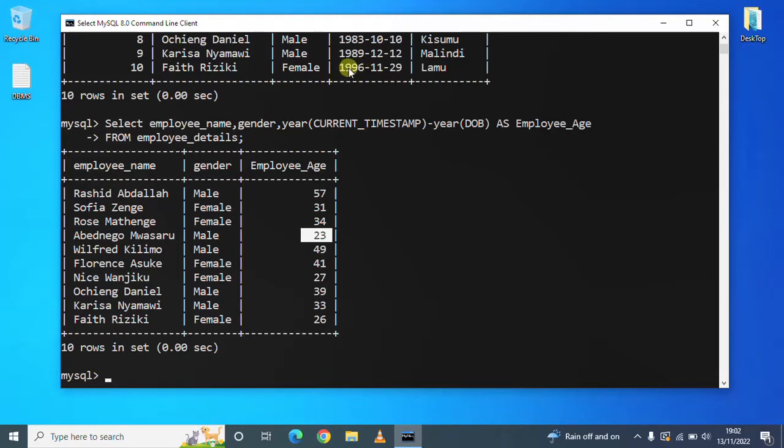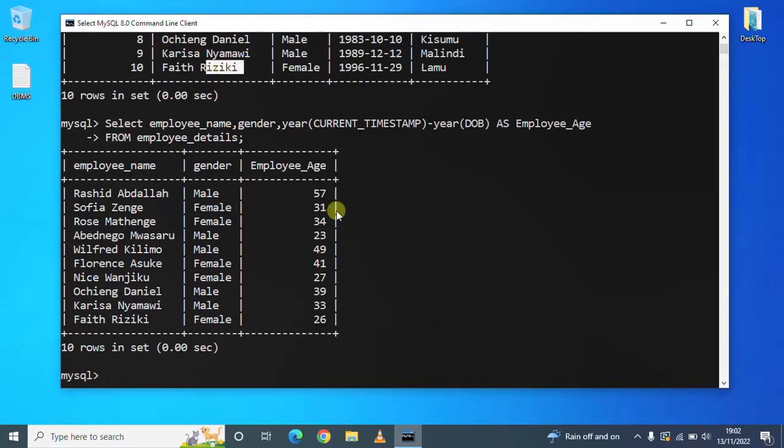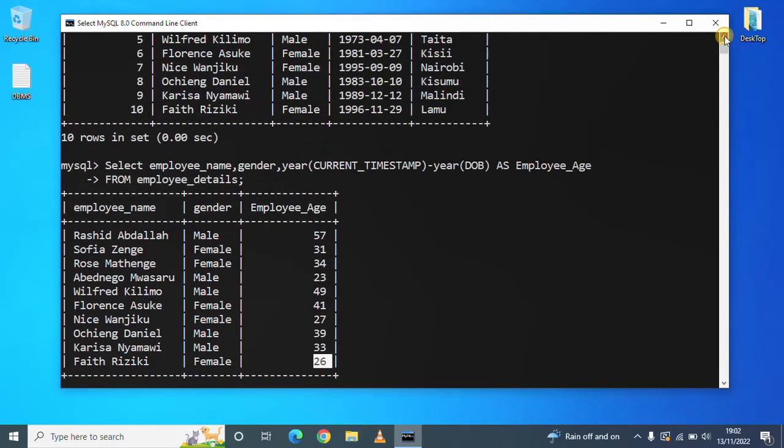Yeah, that is the age for Riziki. She was born in 1996, so by now she's 26 years old.